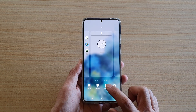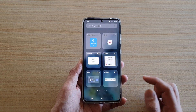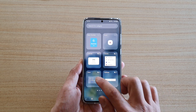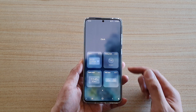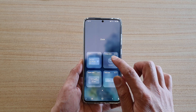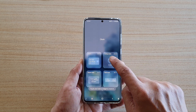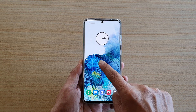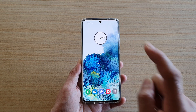Next, tap on widgets at the bottom, then navigate to the clock widget. In here there are four different types of widgets — choose analog clock. Touch and hold the analog clock widget, then drag it out onto your home screen and place it where you want it, then let go.